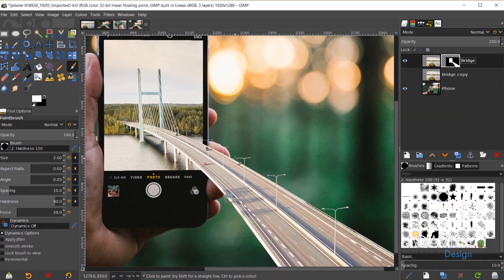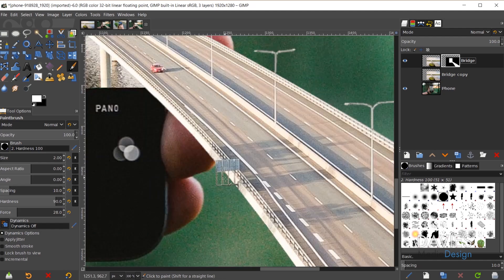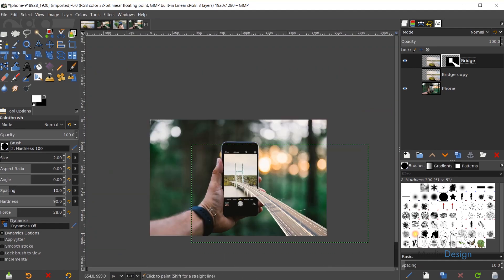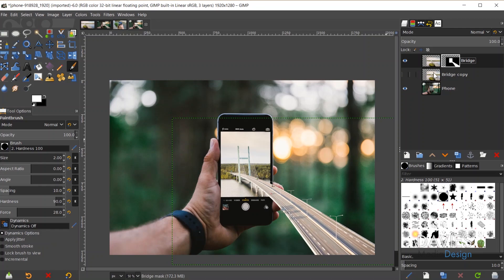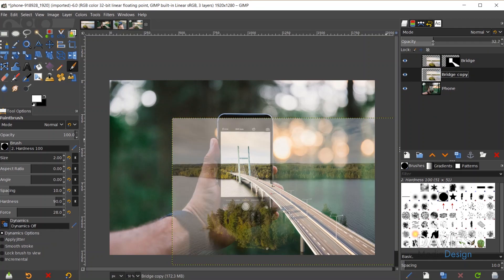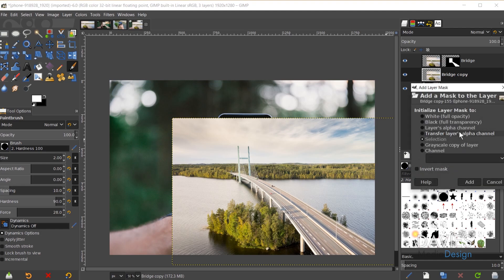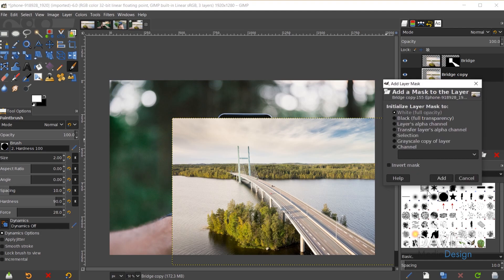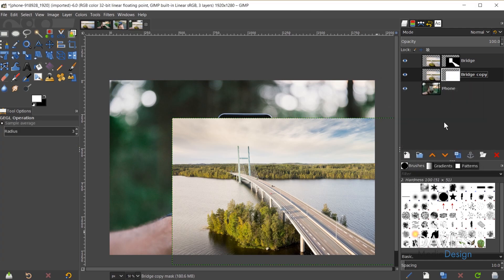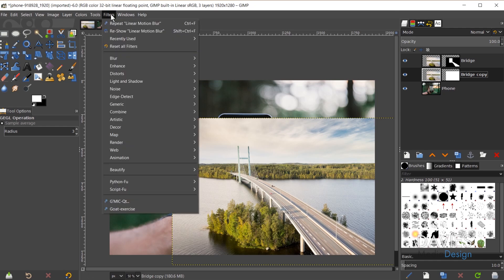I've finished painting in the details — the lamp posts and the sign. Now I'll add a linear blur to the image so that as the bridge approaches the corner of the photo it looks more realistic, like it has lens blur around the edges. I'll come down to the bridge copy layer, unhide it, set opacity to 100, right-click to Add Layer Mask, choose White Full Opacity, and click Add. Then on the bridge layer I'll go to Filters, Blur, Linear Motion Blur.